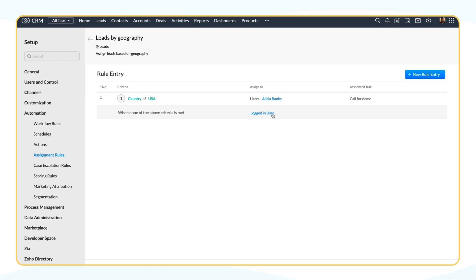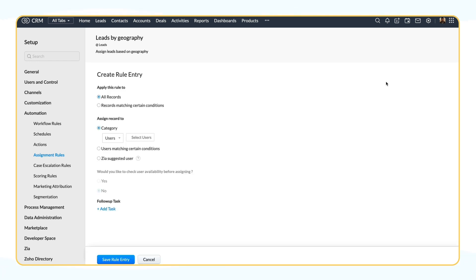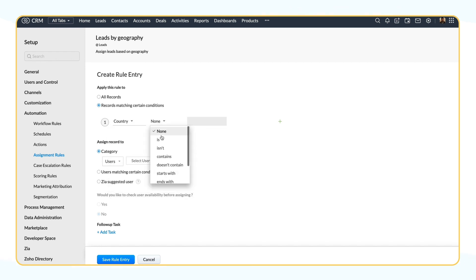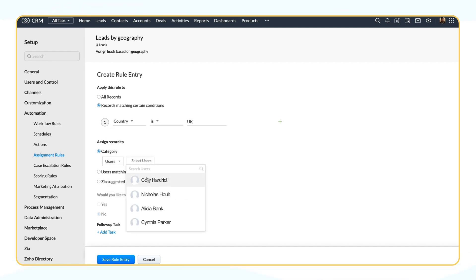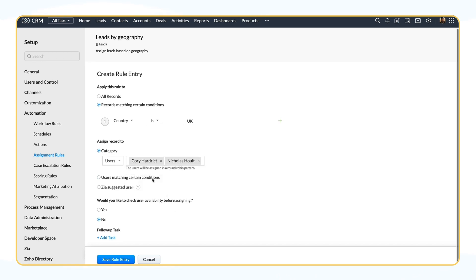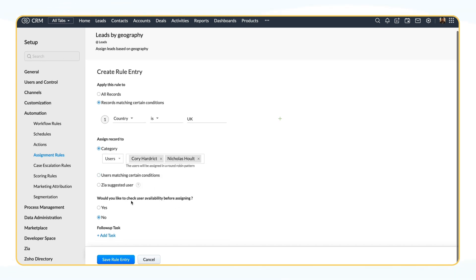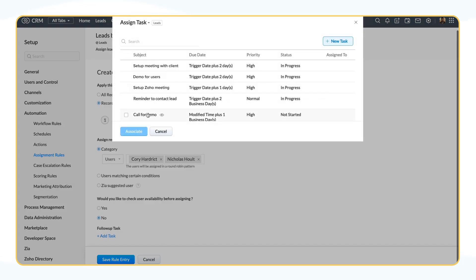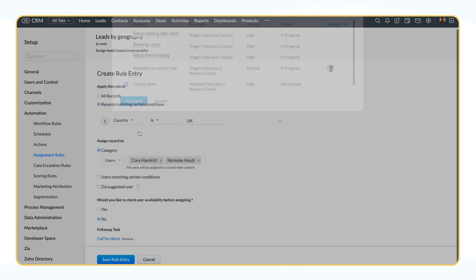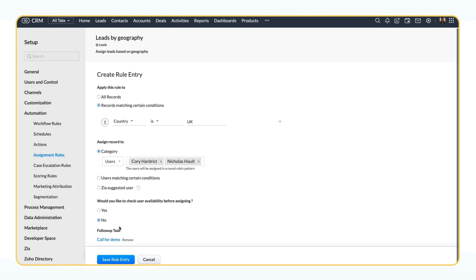Now, let's say the UK is one of your major markets, and you have three sales reps to handle leads from there. Let's create a new assignment rule for this. Add the criteria as country is UK. Choose the respective users from here, and the users will be assigned to leads in a round-robin pattern. Next, under Follow-up task, you can choose and associate Call for Demo. Then click Save.